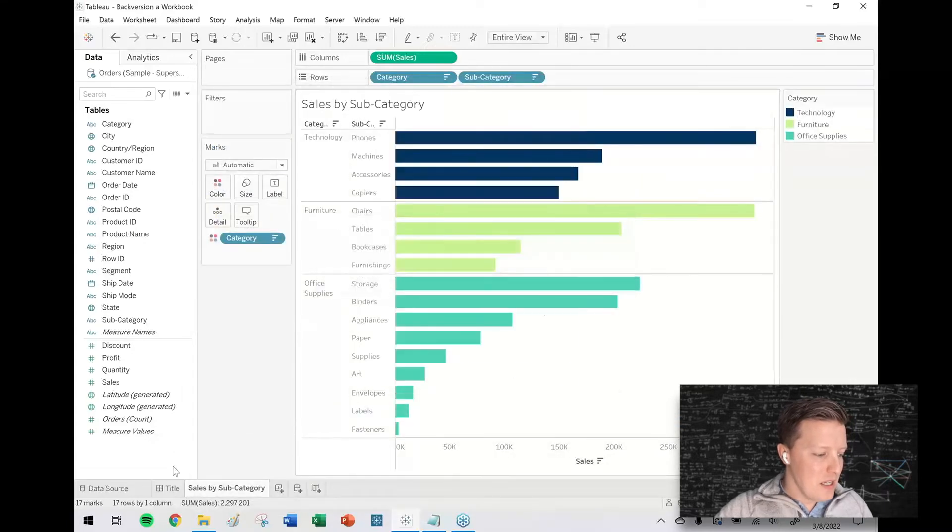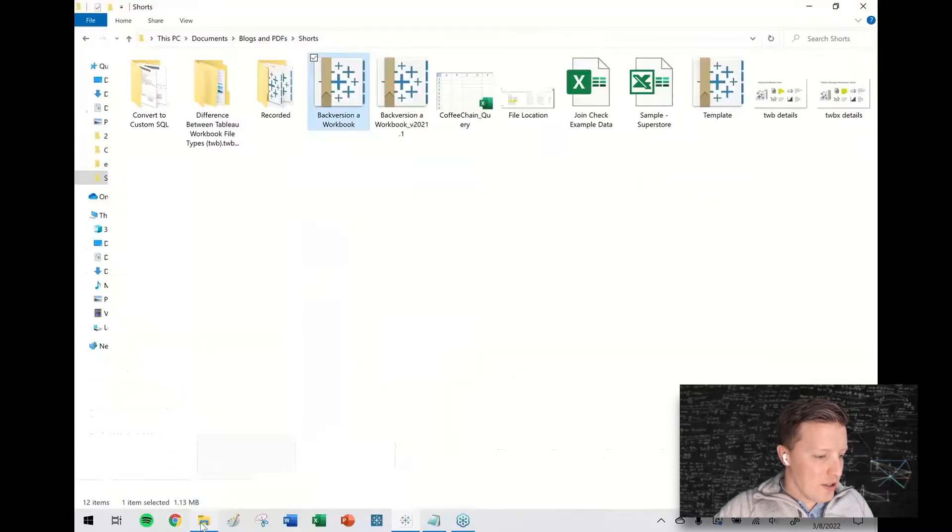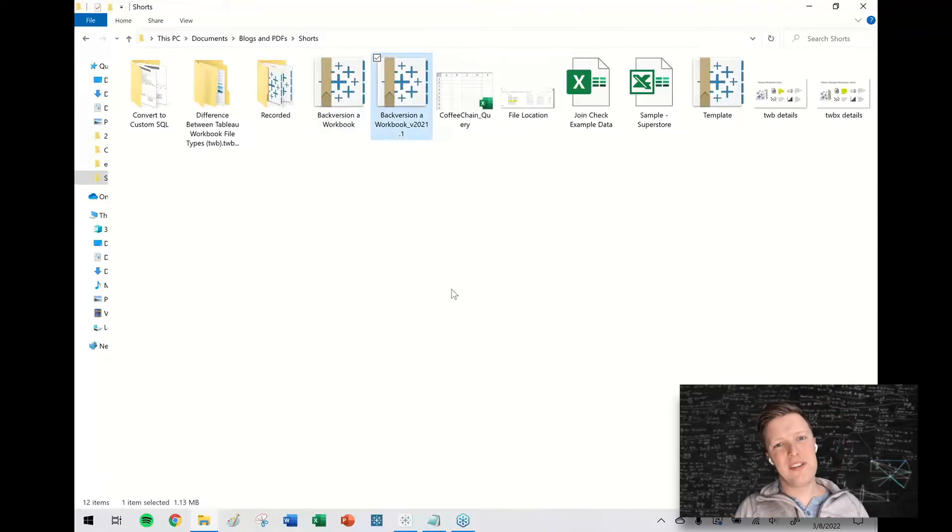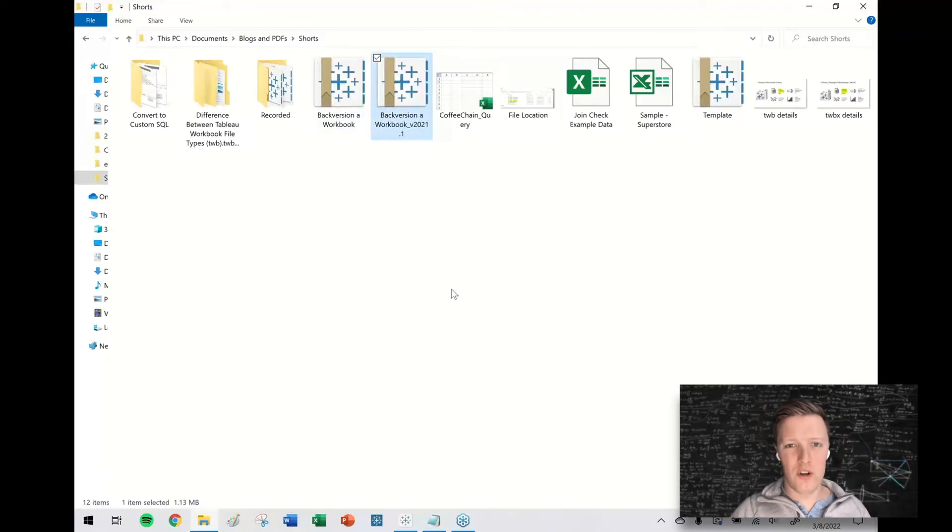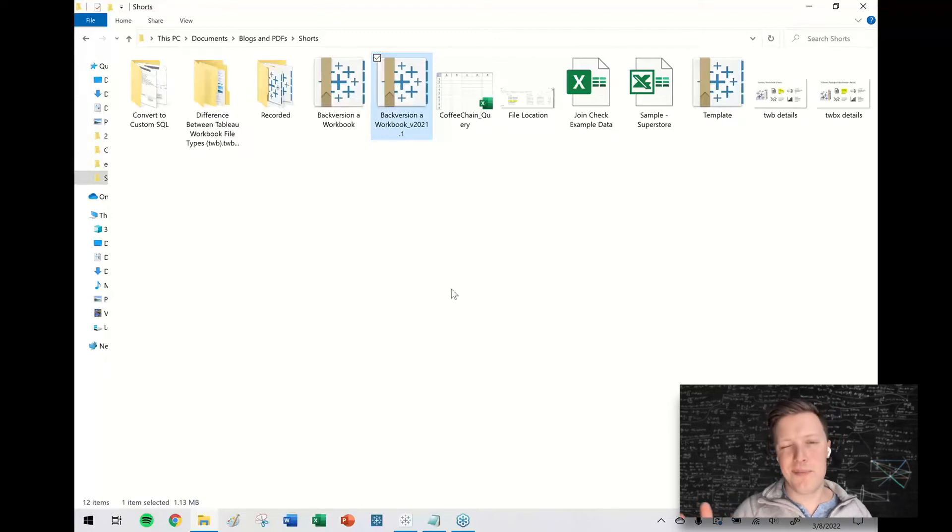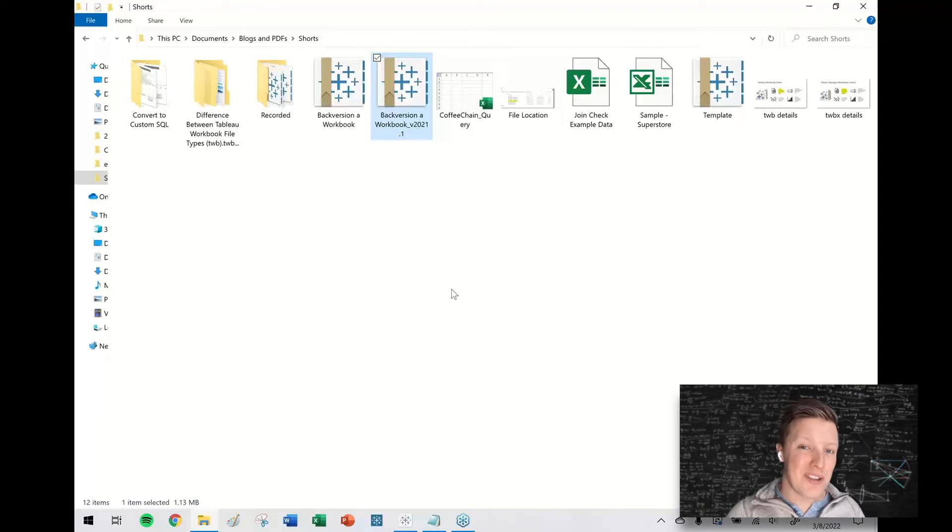So now it's just created a back version workbook. Any new features that came out in the meantime wouldn't work. So I don't have one off the top of my head, but let's say like maps layers or something, that wouldn't work when you back version it, but everything else should.